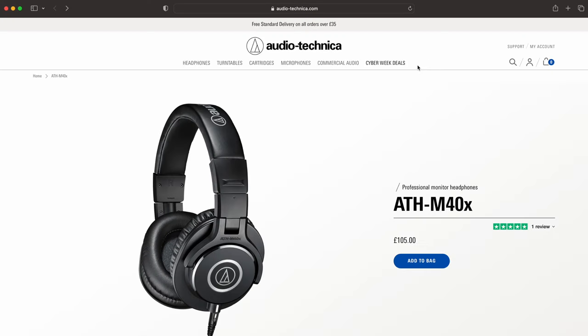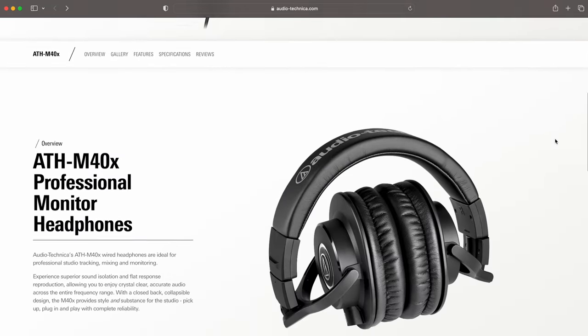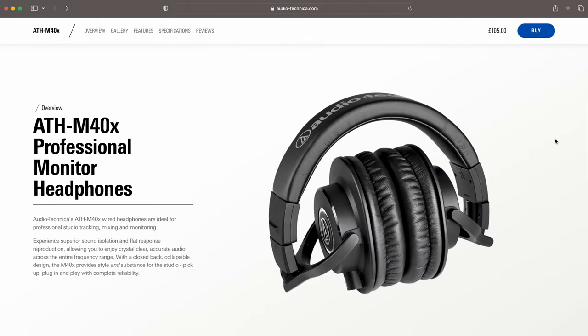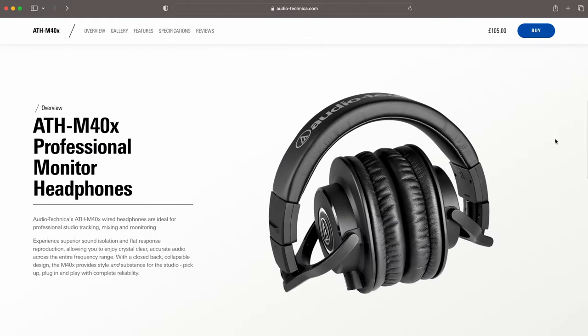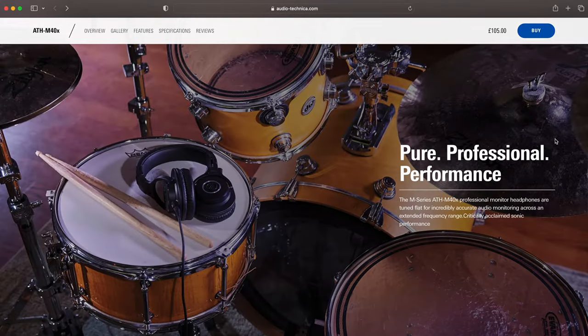If at any point in this video you have any questions or comments about the services or applications I mentioned, be sure to leave a comment down below, and also leave a like on this video if you find it helpful. To whoever leaves our favorite comment, tip, or question on today's video, we will be giving away the Audio-Technica ATH-M40X headphones for your recording and music production needs.